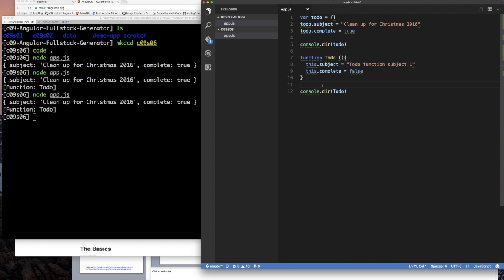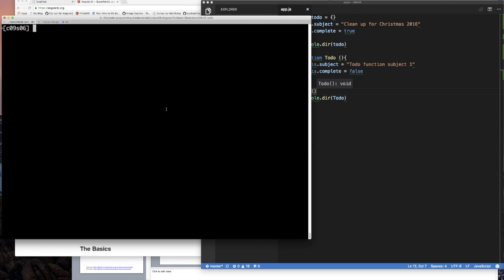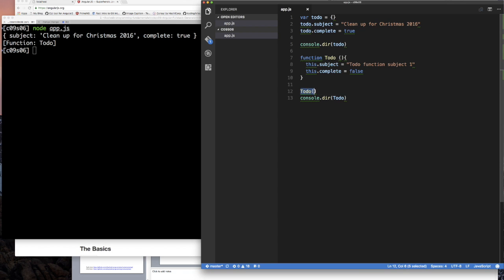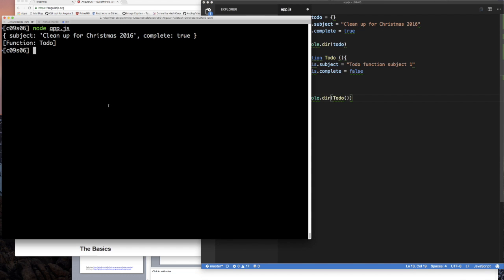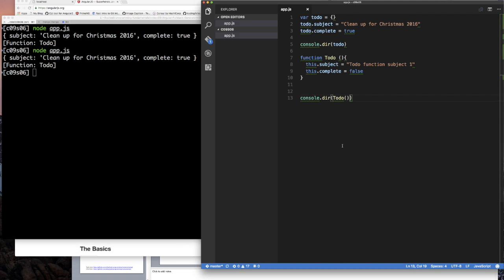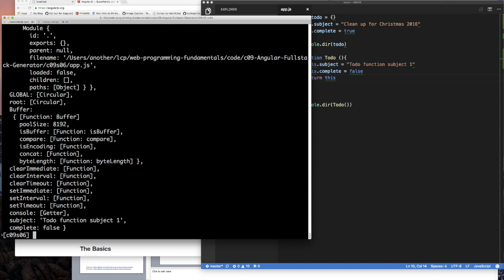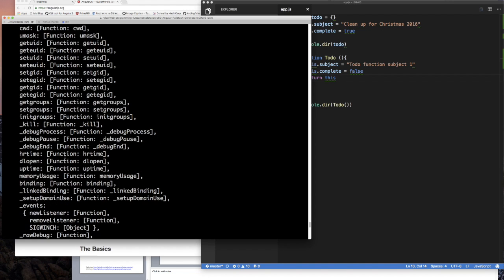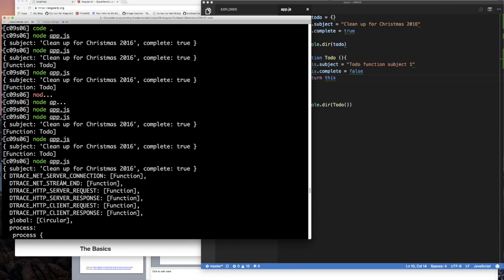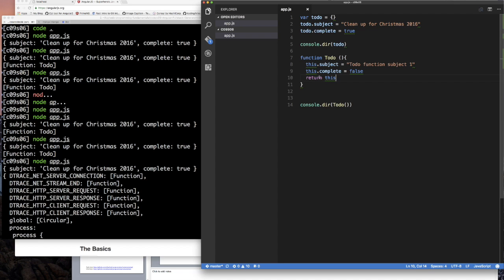If I call the function, the result is undefined because there's no meaningful return value — it assigns 'this', but doesn't return anything we can use. If I say 'return this', we get a circular definition — a bunch of stuff dumped out. That's not what we want.